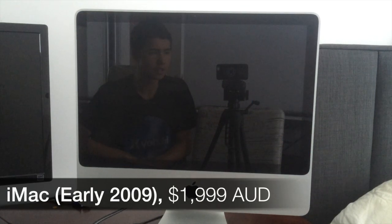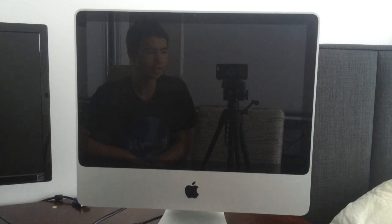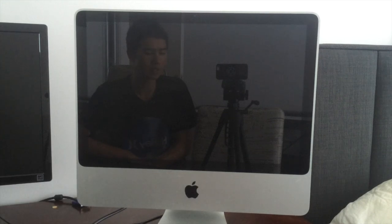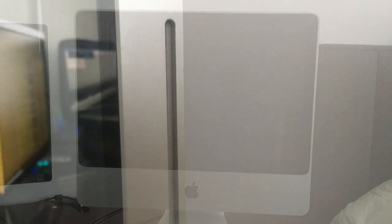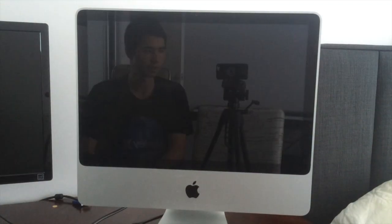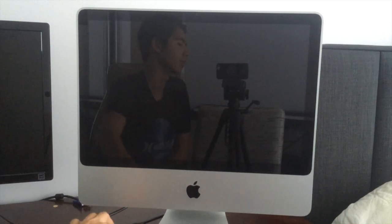As you can see, this is the iMac early 2009. It is one of the last aluminum iMacs to have a back covering in the color black. From then on, it was all in silver in the back, just like the front.